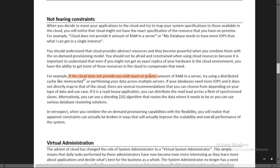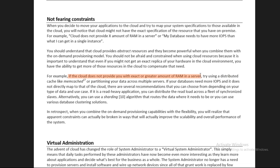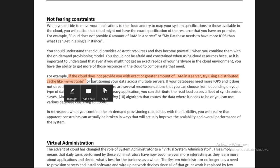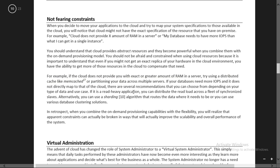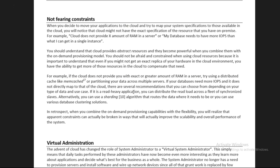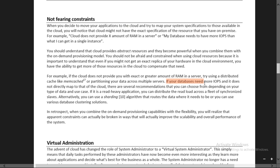If the cloud does not provide you the exact or greater amount of RAM in a server, try using a distributed cache like Memcached. If you are getting less RAM than needed, there is another option - you can use ElastiCache service, specifically Memcached. Memcached comes under the ElastiCache service.